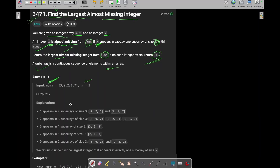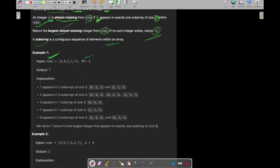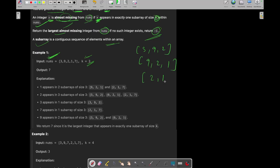Let's start creating subarrays of size 3 from nums. The subarrays of size 3 can be [3, 9, 2], [9, 2, 1], and [2, 1, 7] — so there can be 3 subarrays. Now, 3 occurs in how many subarrays? 3 occurs in only one of the subarrays.